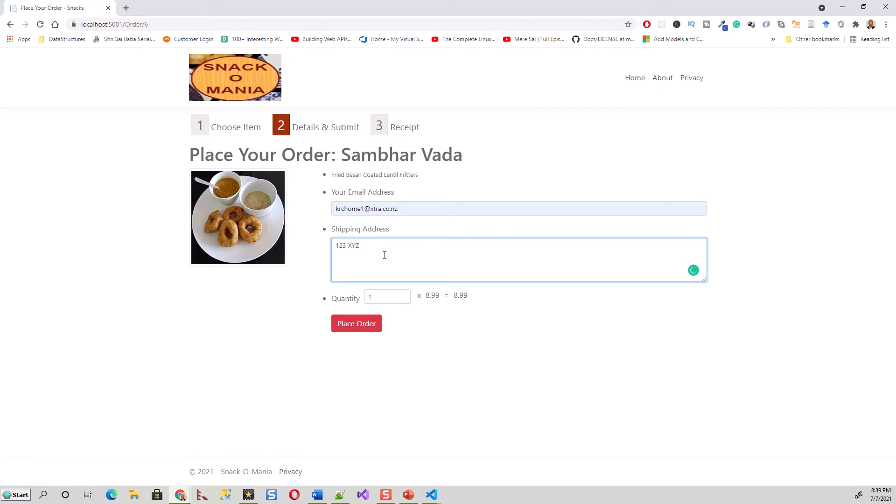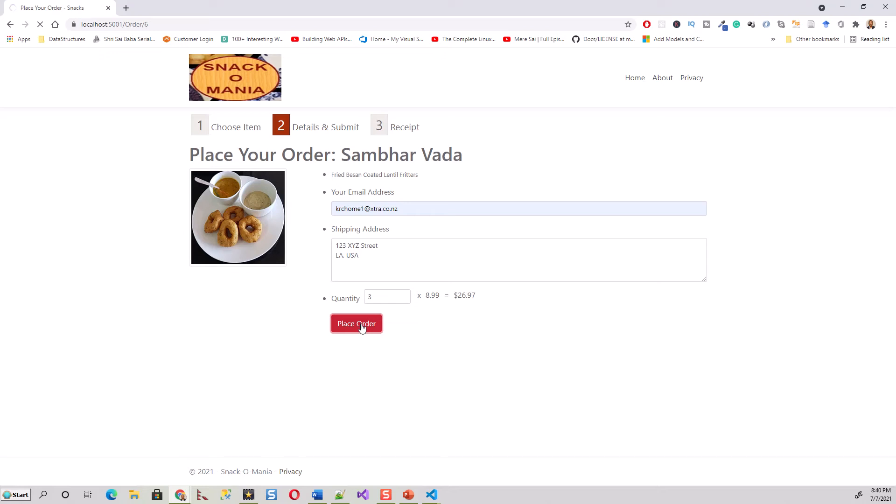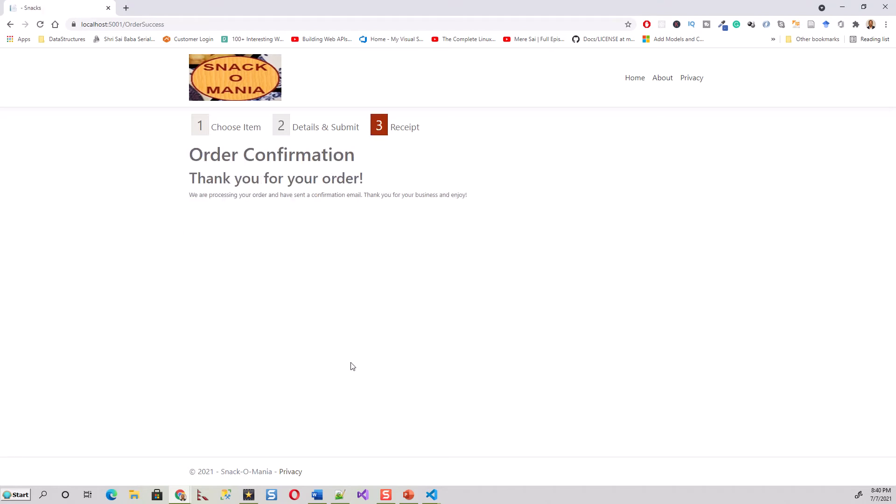Enter something like '123 XYZ Street, LA' - just any fictional shipping address. Then place the order. When you place the order, if everything goes right, you should receive a confirmation.